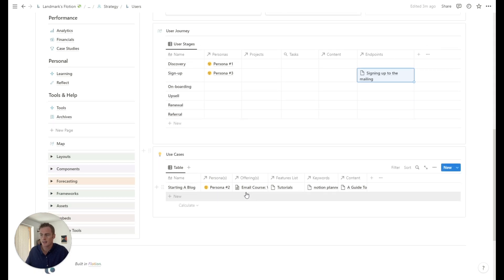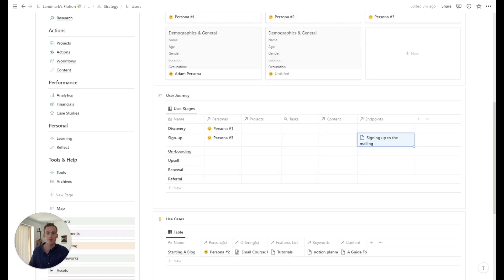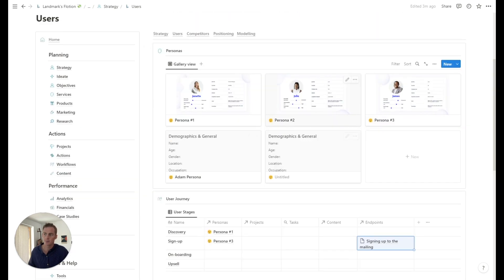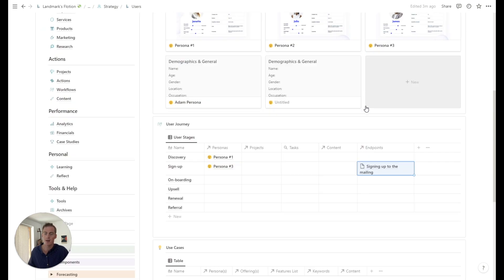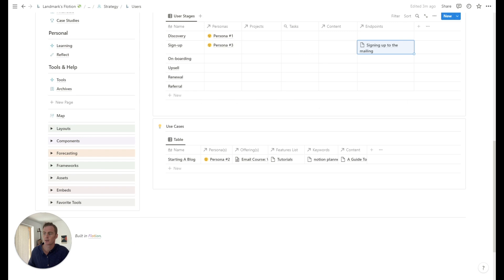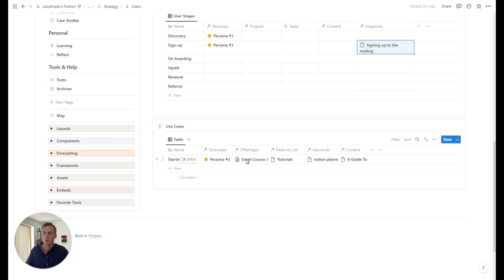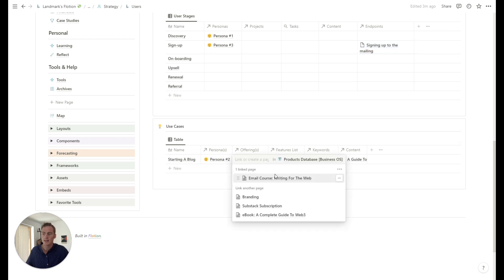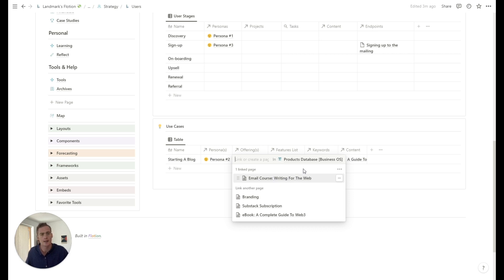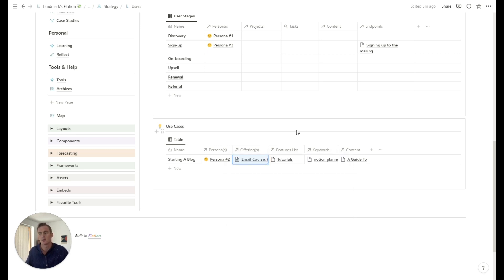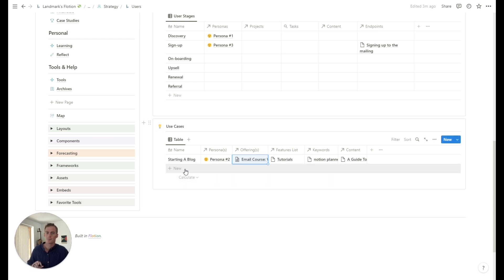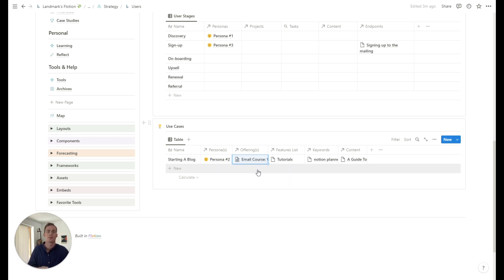Use cases, I mentioned briefly, this is where we can be quite specific about scenarios that these personas might be facing, which are relevant to our business. We can link the persona, we can link the offering that we want to target to them. So for example, if this persona, persona two, is trying to start a blog, we might link a specific email course for them, which is all about running for the web or starting a blog online or something like this. So this is both a brainstorming process for scenarios that you think your users might be facing, and you can also brainstorm a potential offering, which you may not have actually built yet.